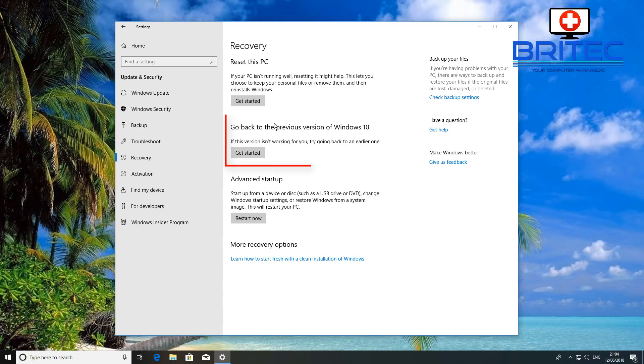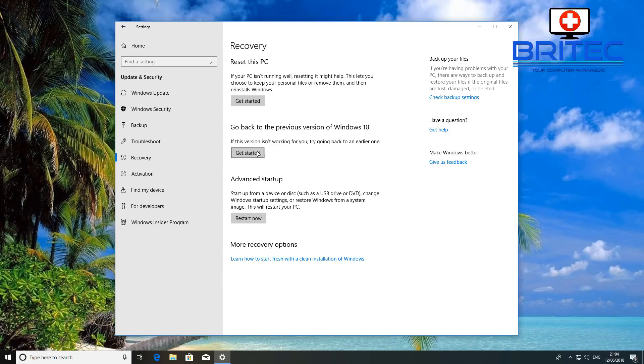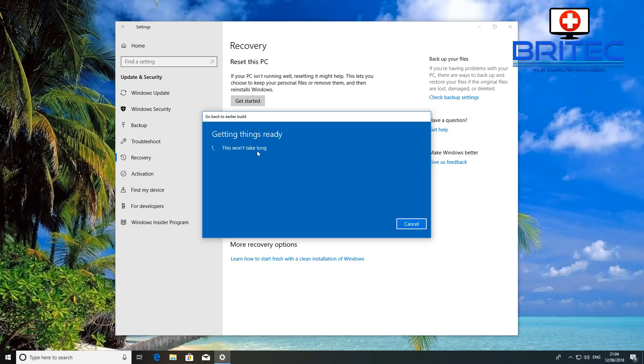And then on the right-hand pane you should see go back to a previous version of Windows 10. Now if you don't see that, then obviously the 10 days have gone and you've now missed the opportunity to roll back using this method.